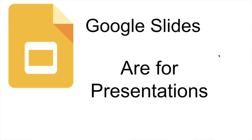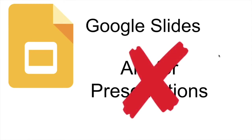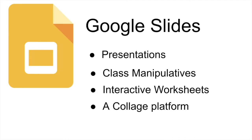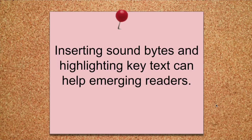Google Slides are meant for presentations. Not anymore. We're going to be using them to create class manipulatives and interactive worksheets, and you can even use them for a collage. What fun can we have with Google Slides? Let's go.